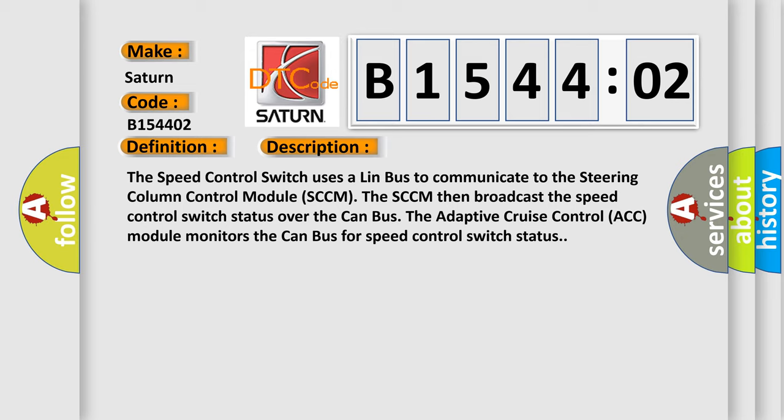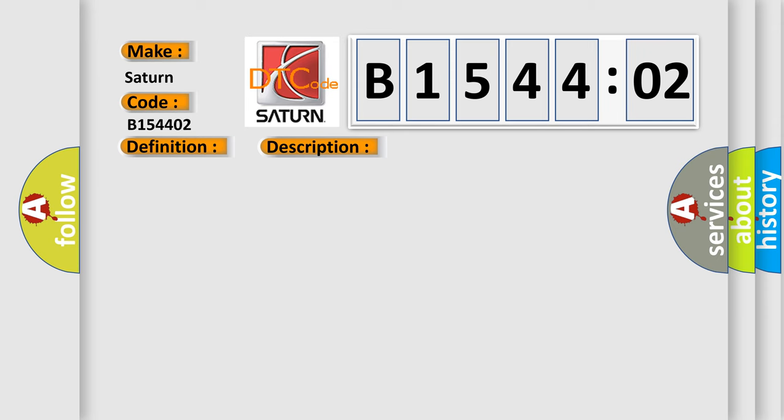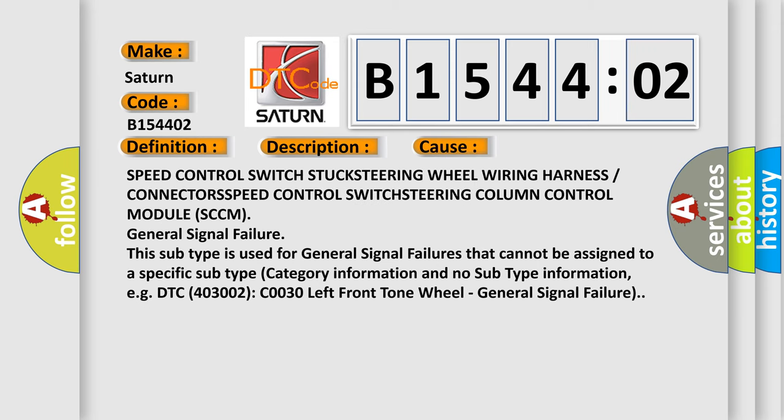This diagnostic error occurs most often in these cases: speed control switch, switch stuck, steering wheel wiring harness or connectors, speed control switch, steering column control module SCCM, general signal failure.